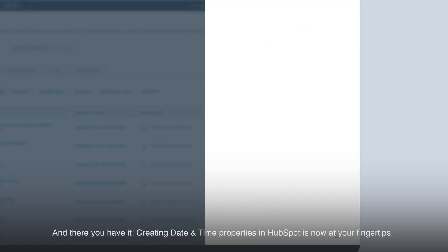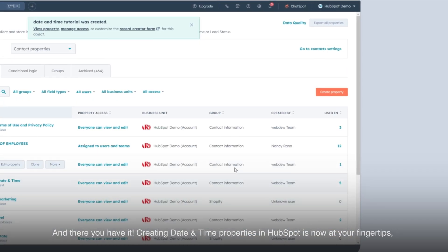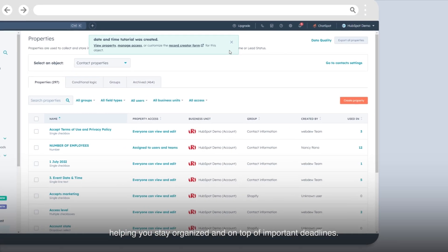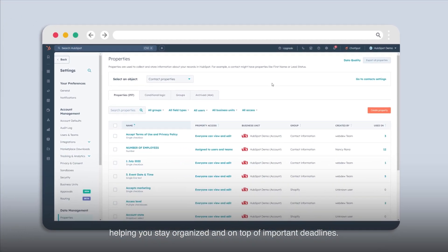And there you have it! Creating date and time properties in HubSpot is now at your fingertips, helping you stay organized and on top of important deadlines.